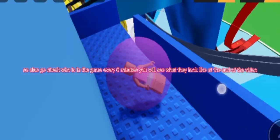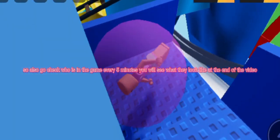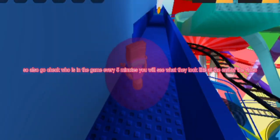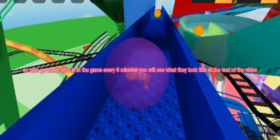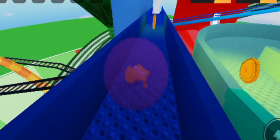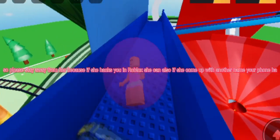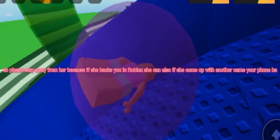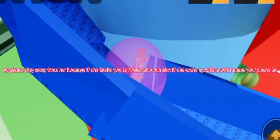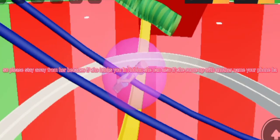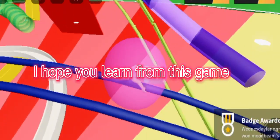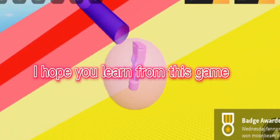Also go check in the game every 5 minutes and you will see what they look like at the end of the video. Please stay away from her because she's actually in Roblox and can also come up with another name. I hope you learned from this.